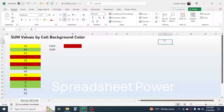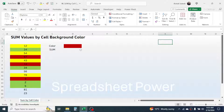In this video, I am going to show you how we can calculate the total of numbers based on cell background fill color. As you see in the example, there are some numbers highlighted with a background color, and my requirement is to calculate the total of the numbers based on the color. In Microsoft Excel, there is no built-in function to calculate this — we have to create a custom function using VBA code.